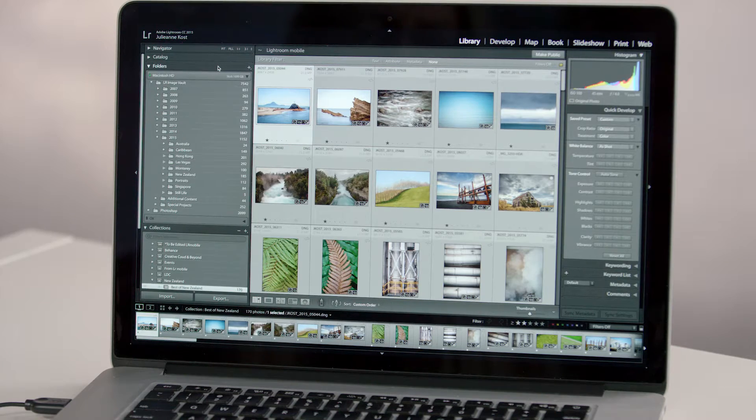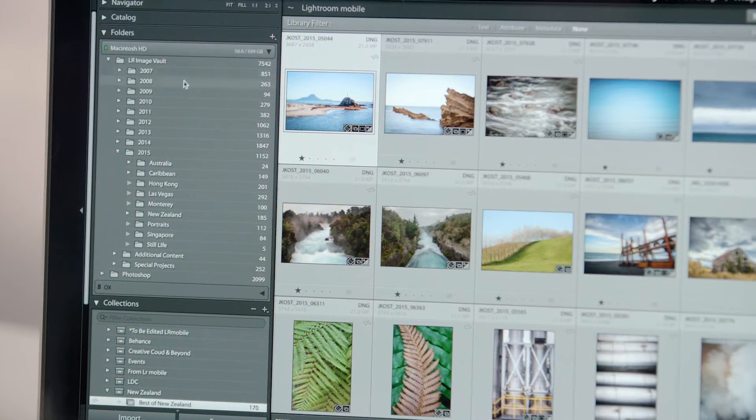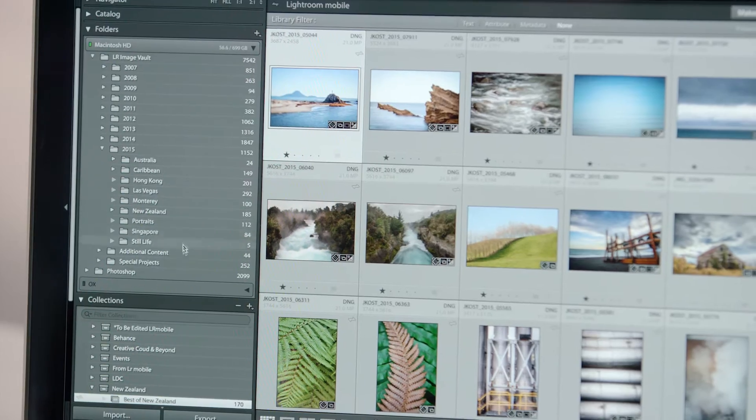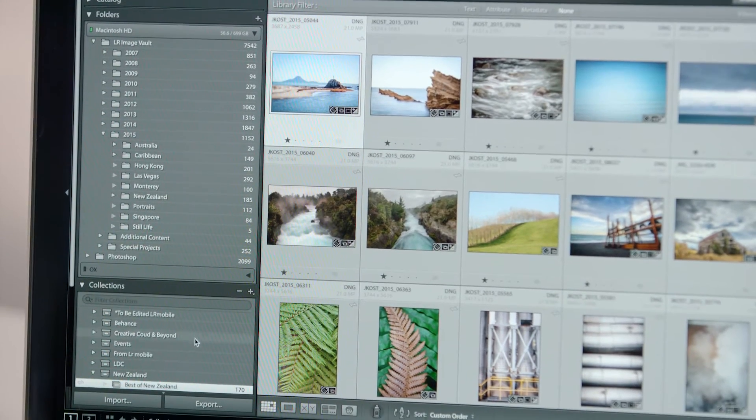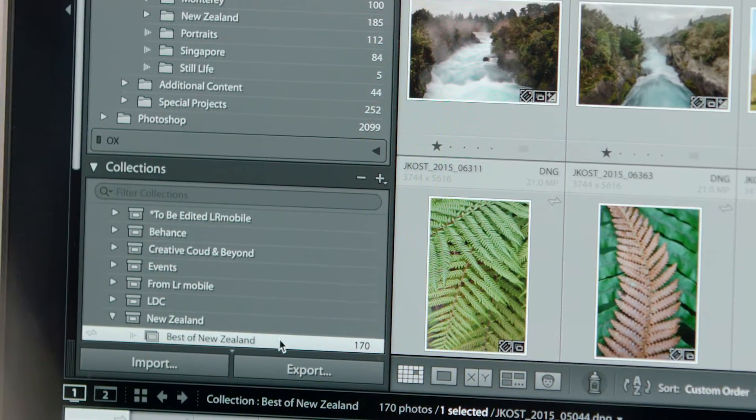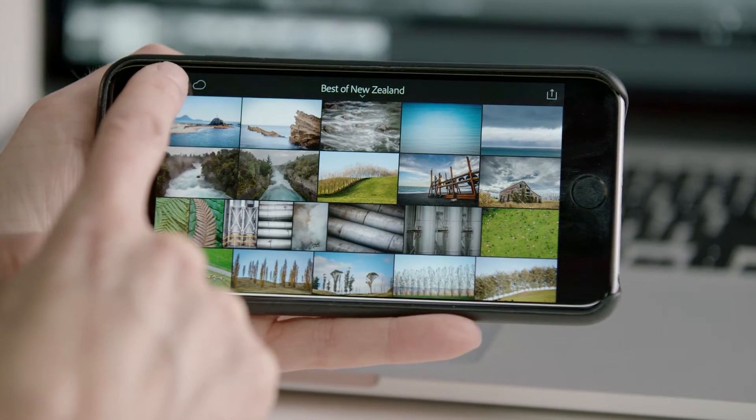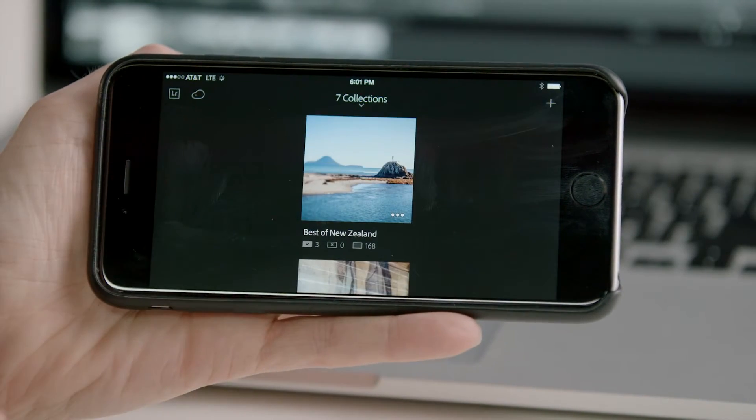Lightroom is an indispensable part of any photographer's life, helping to keep your entire photo library organized and easily accessible both on your desktop computer and across mobile devices.